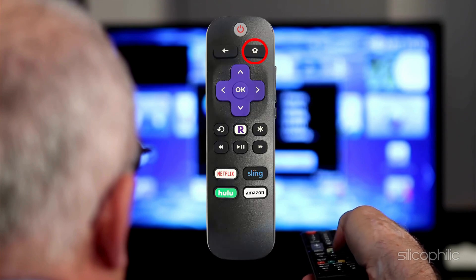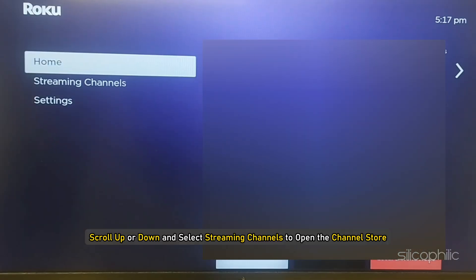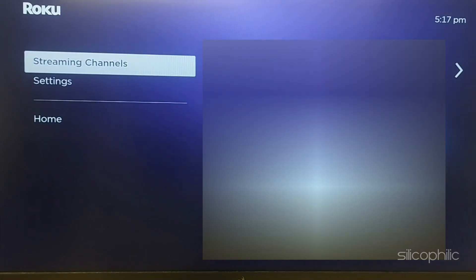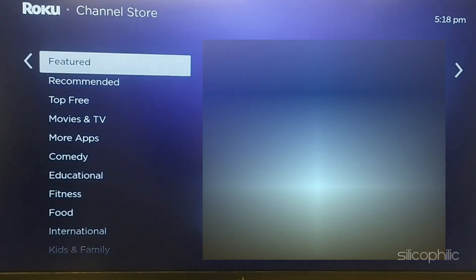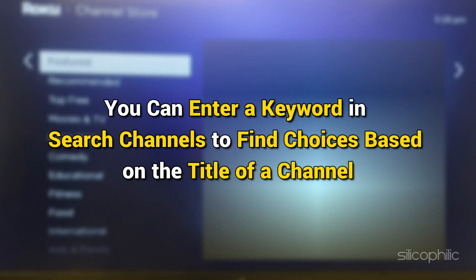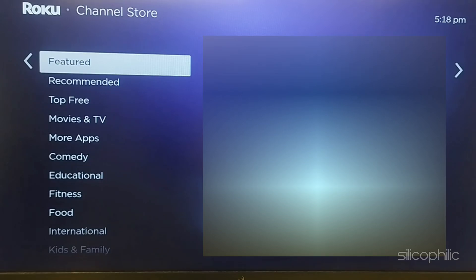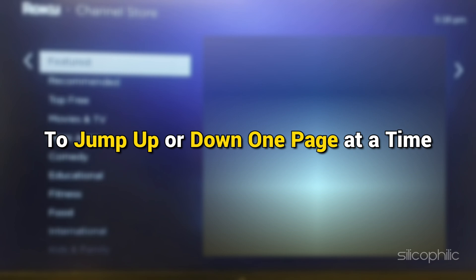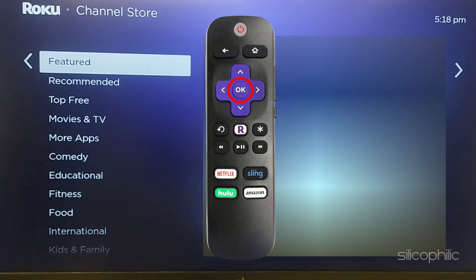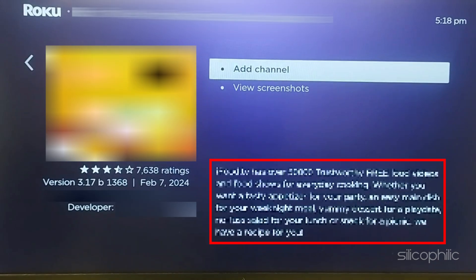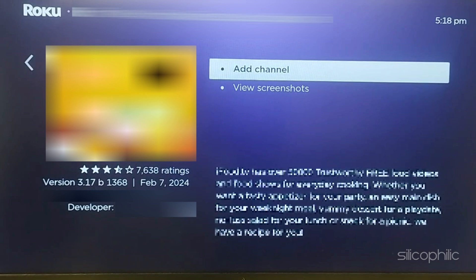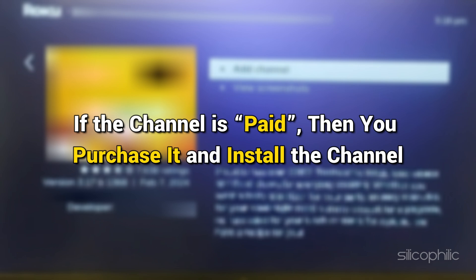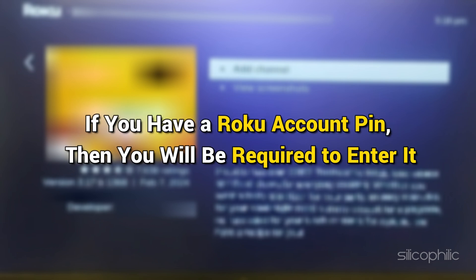To do that, follow the process. Press the Home button on your Roku remote. Scroll up or down and select Streaming Channels to open the channel store. At the top of the channel store is a list of featured, new, and popular categories to explore. You can enter a keyword to find choices based on the title of a channel. Below, you will get a variety of genres to browse. When browsing lists or channel grades, press the Rewind or Fast Forward button on your Roku remote to jump up or down one page at a time. Press the OK button on your remote to open the details of a channel, where you can view a synopsis, rating, and preview screenshots. If the channel is free, select Add Channel to install it. If the channel is paid, purchase and install it. If you have a Roku account PIN, you will be required to enter it.